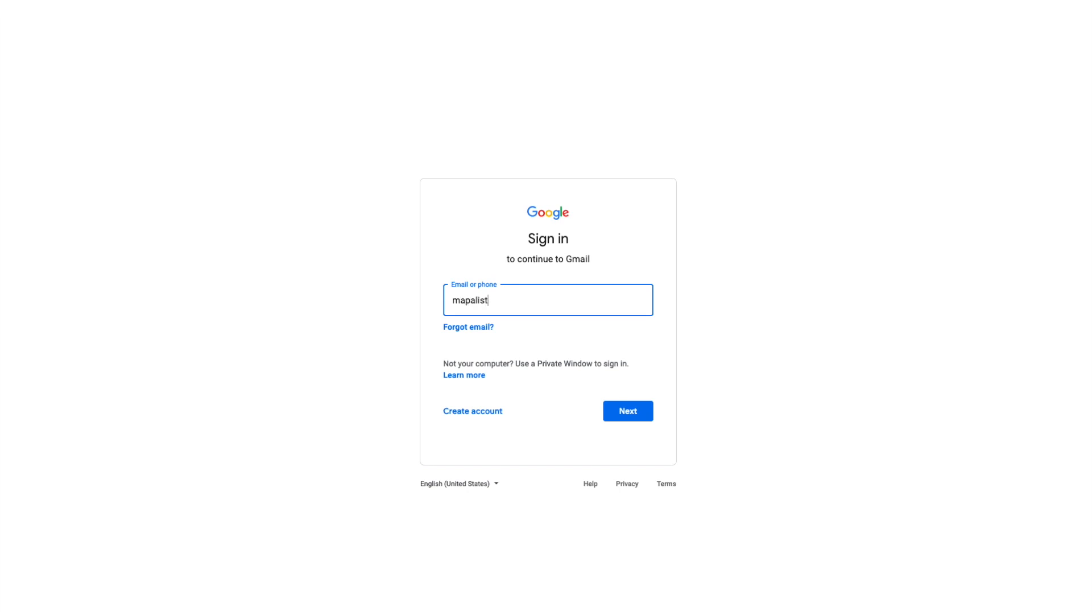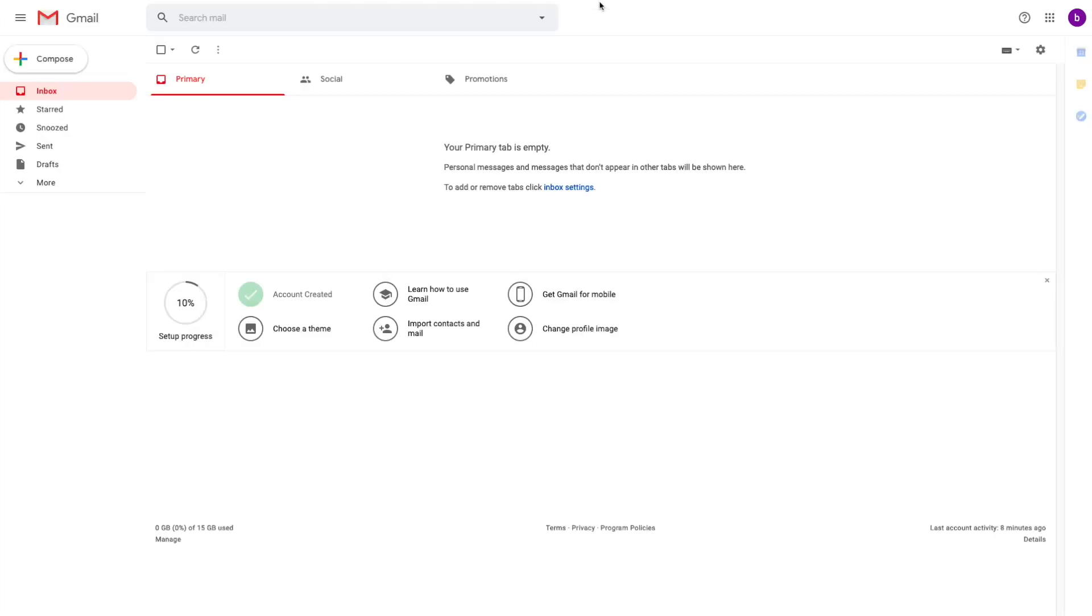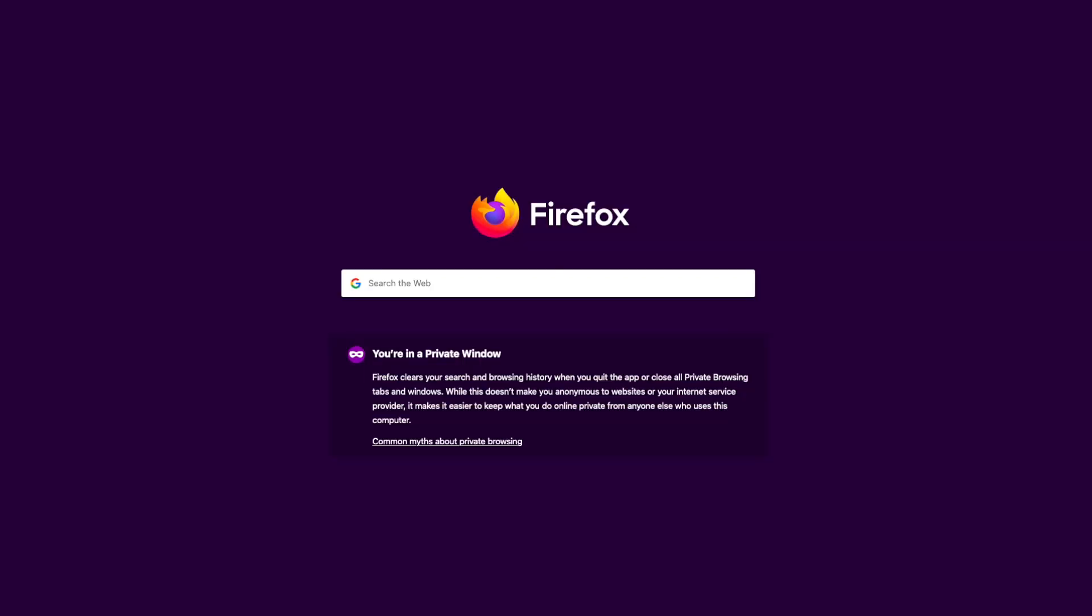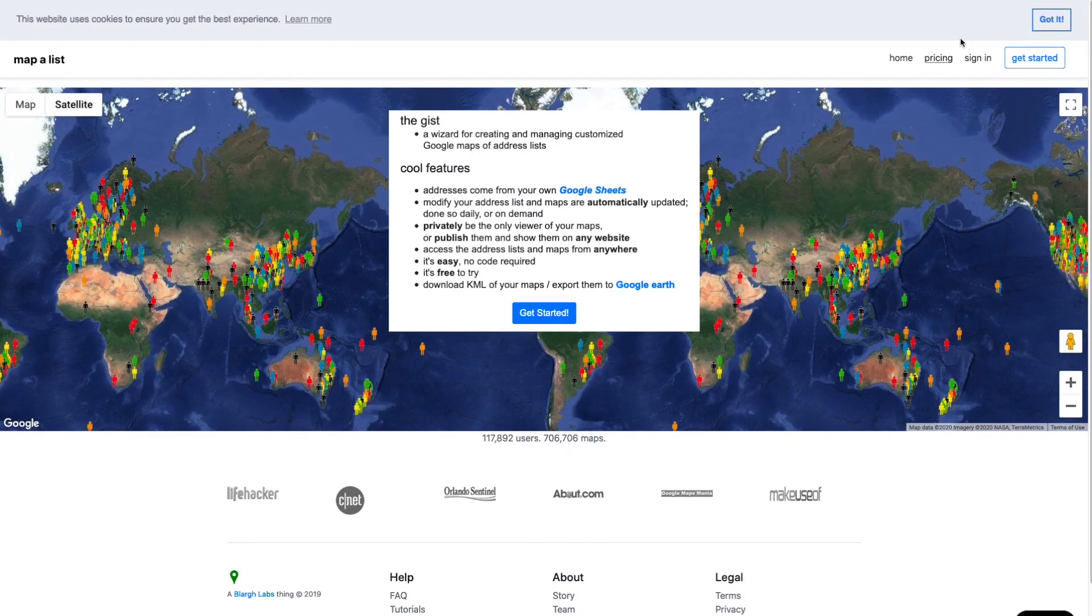First thing you'll need is a Gmail account because the data from your Google Sheets is what is the source of the map. So I've proven I have a Gmail account. Next I'm going to log into mapalist.com.